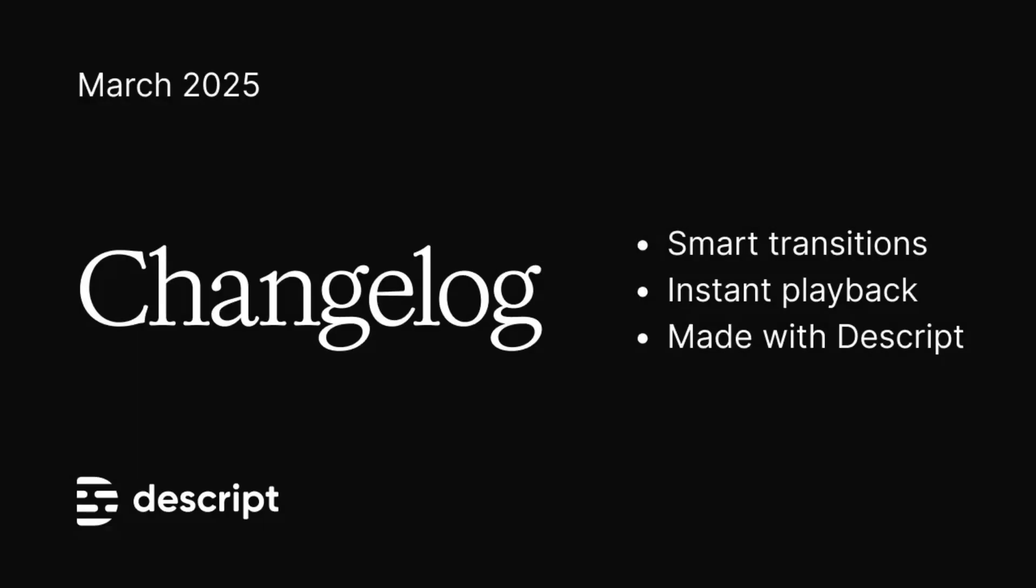That's everything we could fit in the video roundup, but you can find all the tiny little details on the written version available from the link in the description. I've been the Descript changelog, and I'll see you next time.